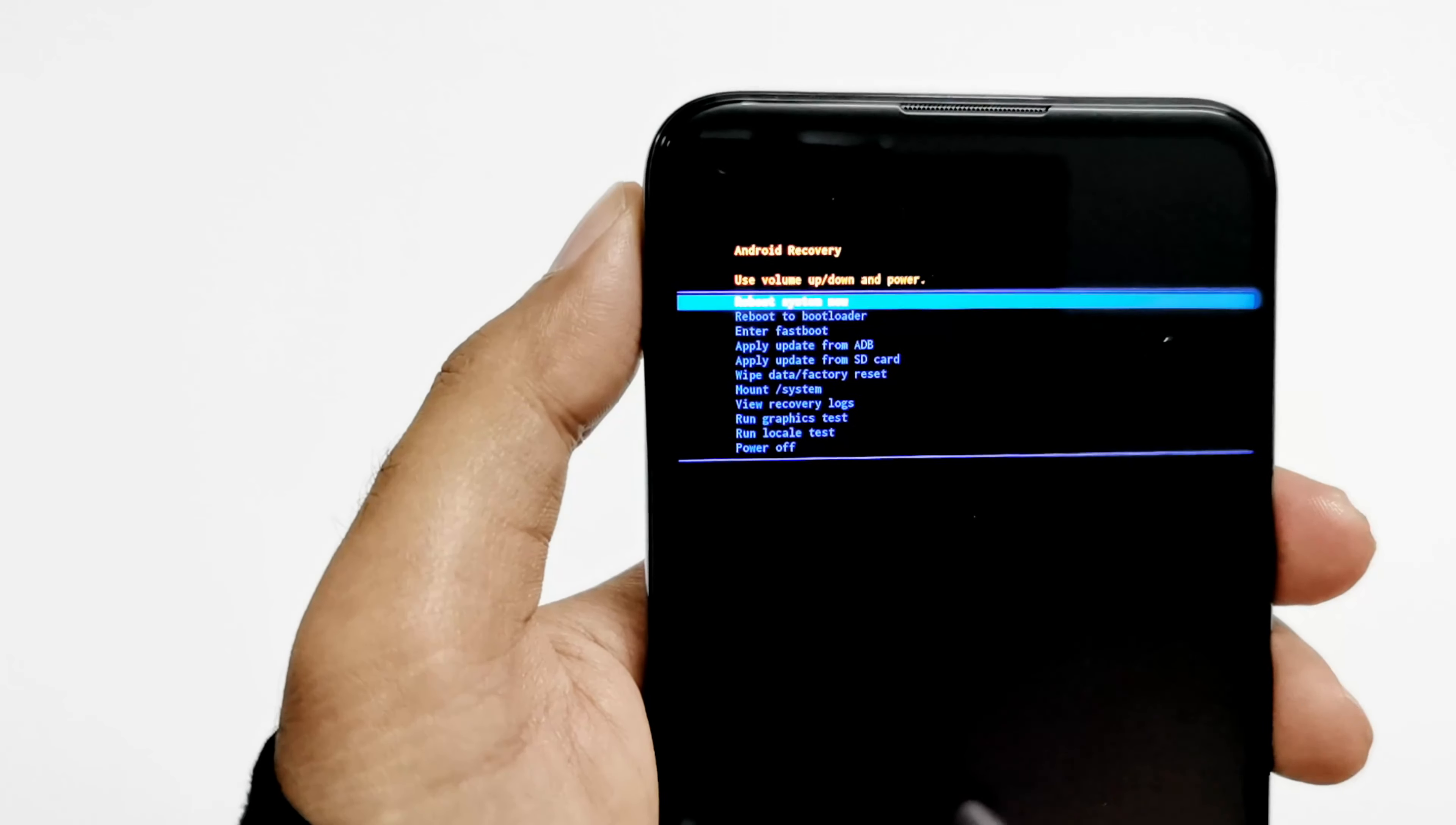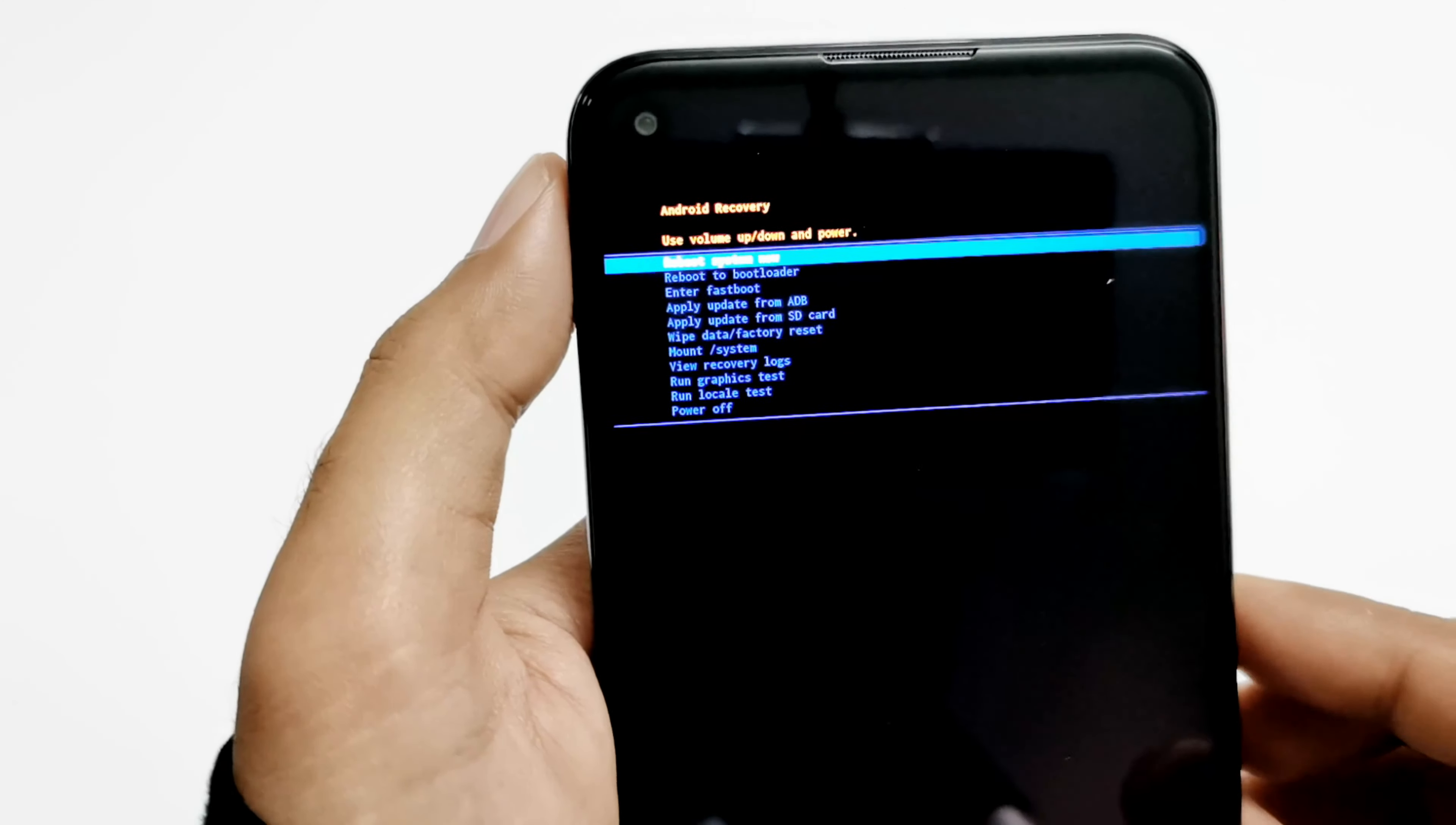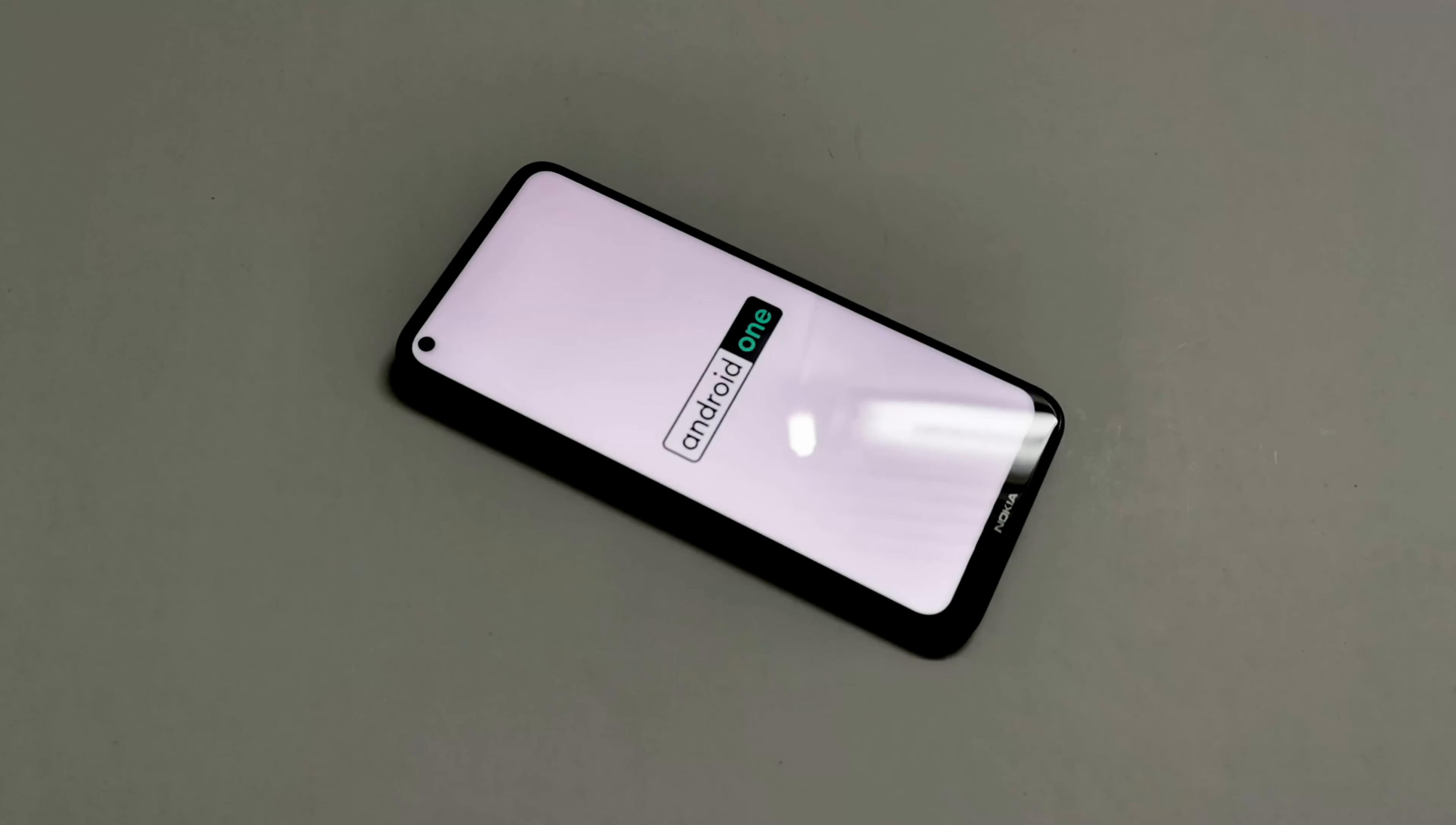Once again here at the top we are back at the same options. Now you have to just press the power key because it is already at reboot system now. I'm just going to press it once. Now the device will reboot and once the rebooting process is finished we will start fresh with our device.